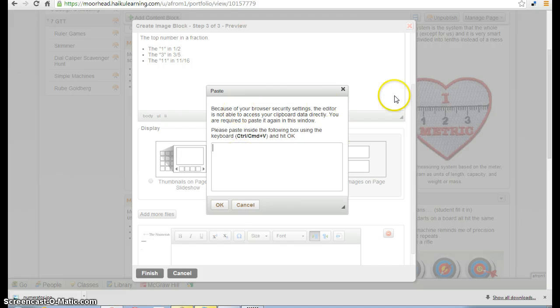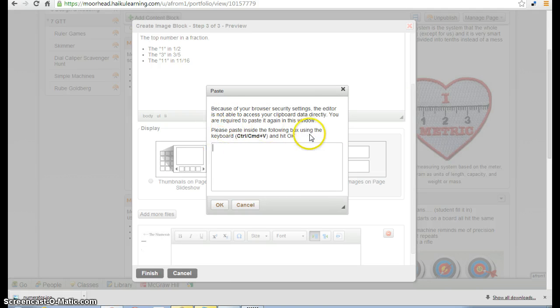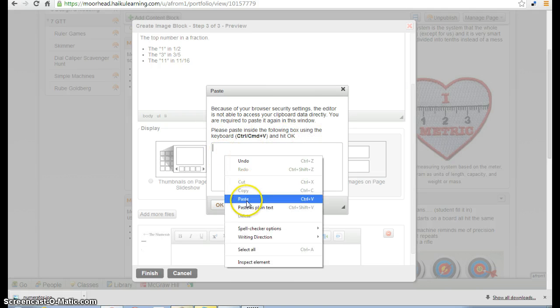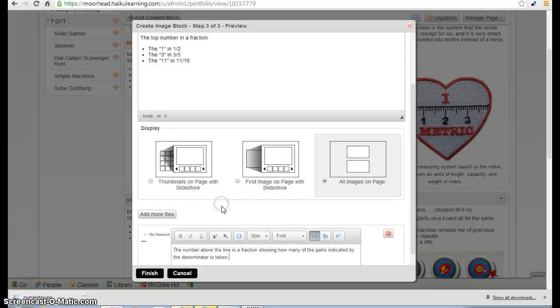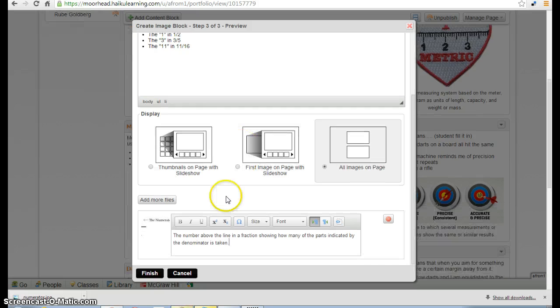And paste it into the caption. Sometimes this alternate box will pop up. It says I have security settings. It says paste what you want inside the box. That's just fine. It works all the same.